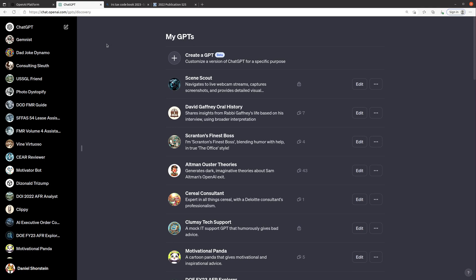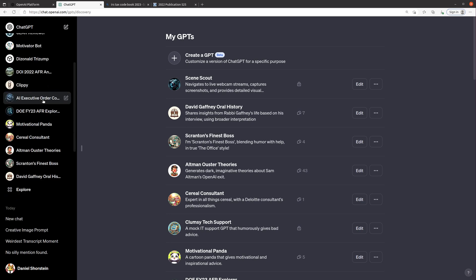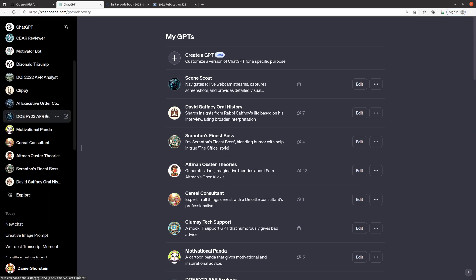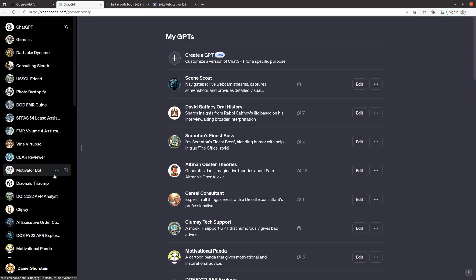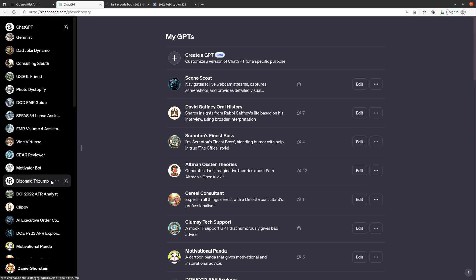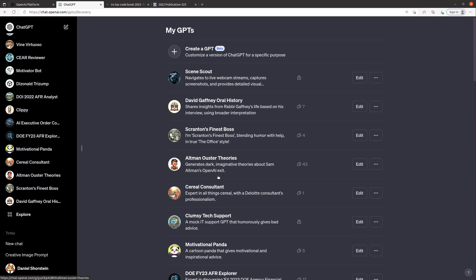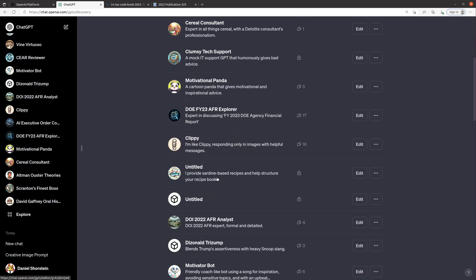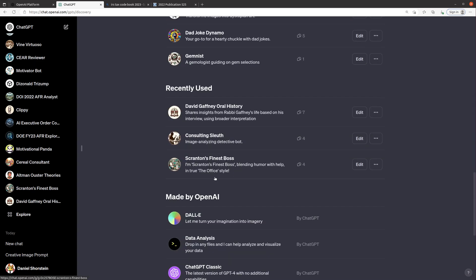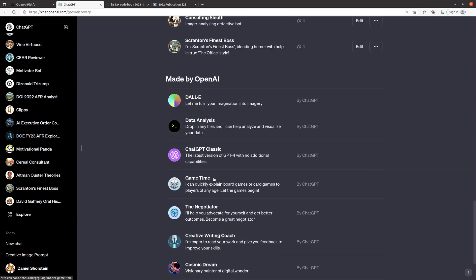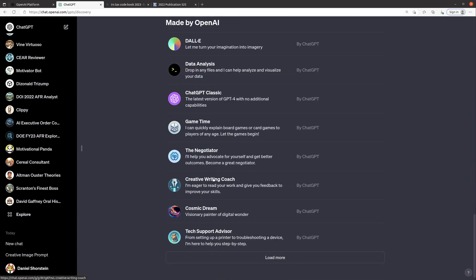This is available now for anyone who has ChatGPT Plus and what you can do is you can see on the left I've got all of these really cool custom GPTs that I built and you can also access GPTs that were built by OpenAI themselves.